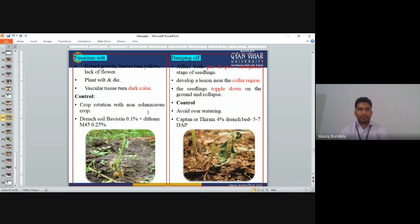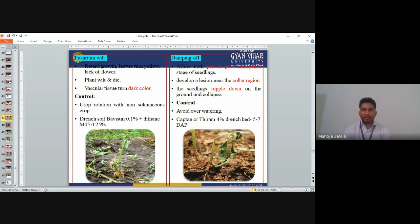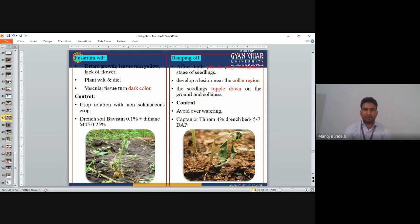Fusarium wilt: Retarded growth, leaves turn yellow, plant wilts and dries. Vascular tissue turns dark color. Control by crop rotation with non-solanaceous crops, soil drench with Bavistin 0.1% and Mancozeb M45 0.25%. Damping off: Affects plants at pre- and post-emergence stages. Develops lesions near the collar region and seedlings topple and collapse. Control by avoiding overwatering, and drenching with Captan and Thiram 4% solution, 5–7 days after planting.